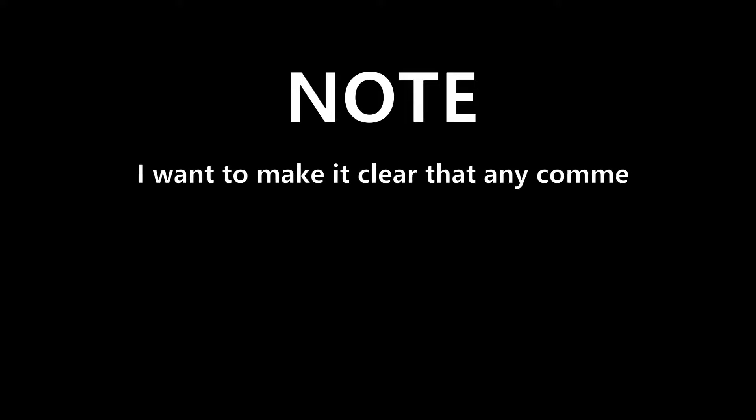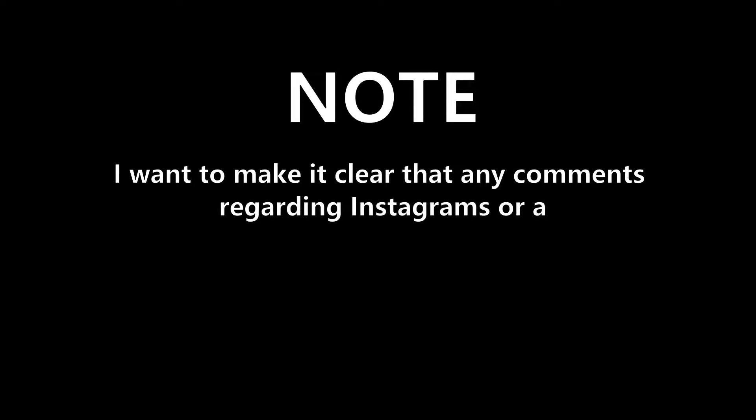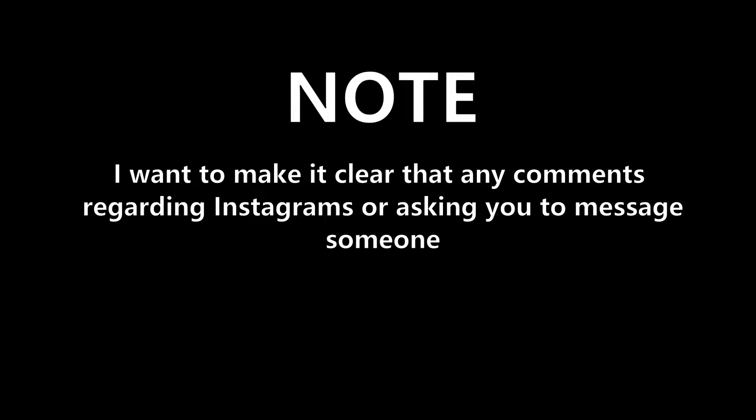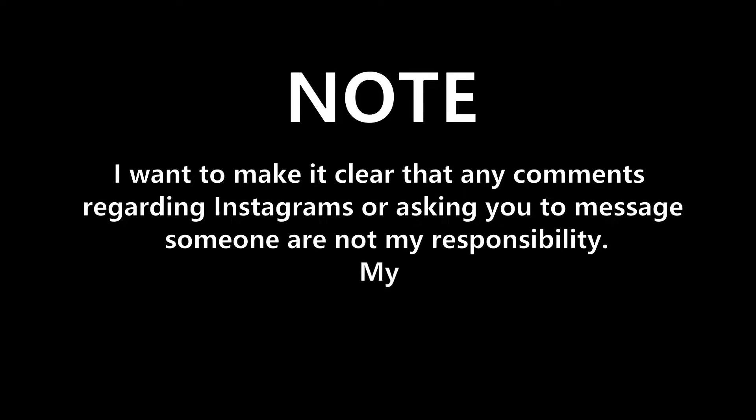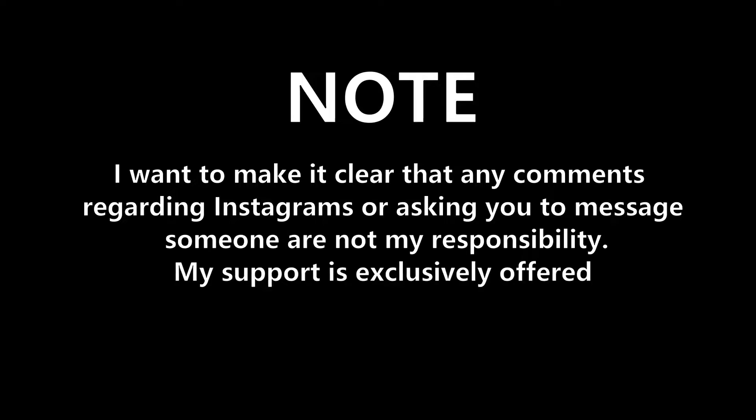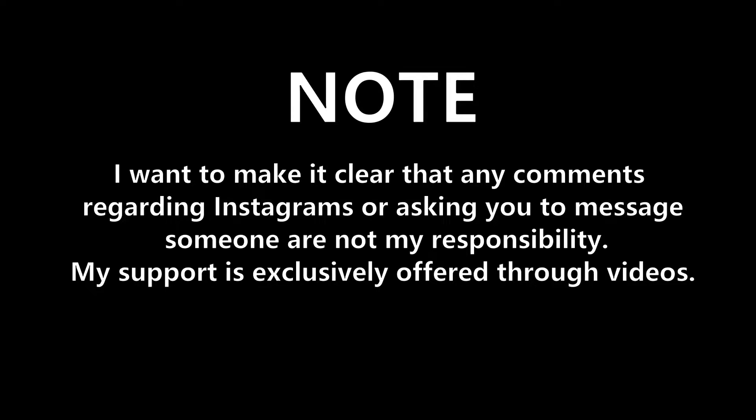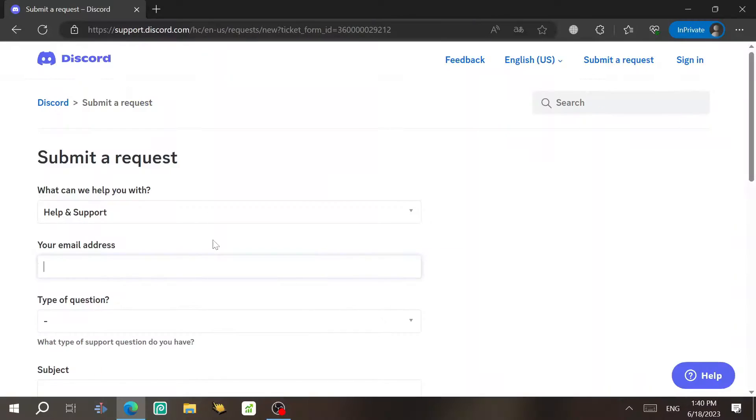Note, I want to make it clear that any comments regarding Instagram or asking you to message someone are not my responsibility. My support is exclusively offered through videos.